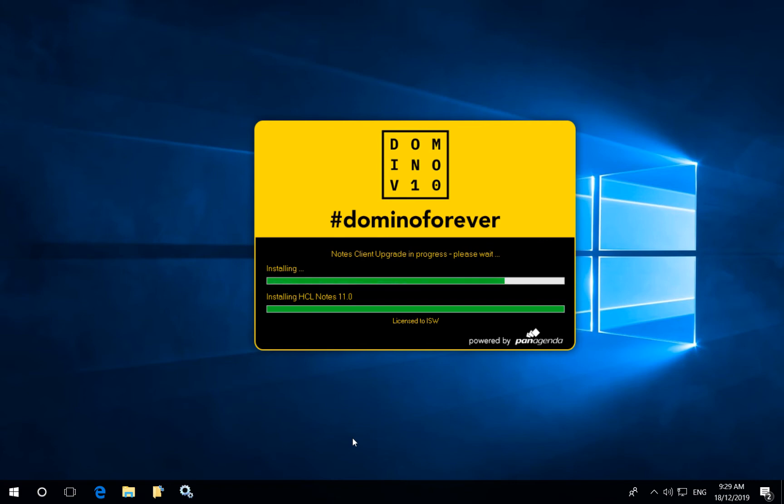After which it will then perform the install of the new client software. Again preserving the user's data, all of the user's bookmarks, workspace icons, personal configuration will be moved over as well.